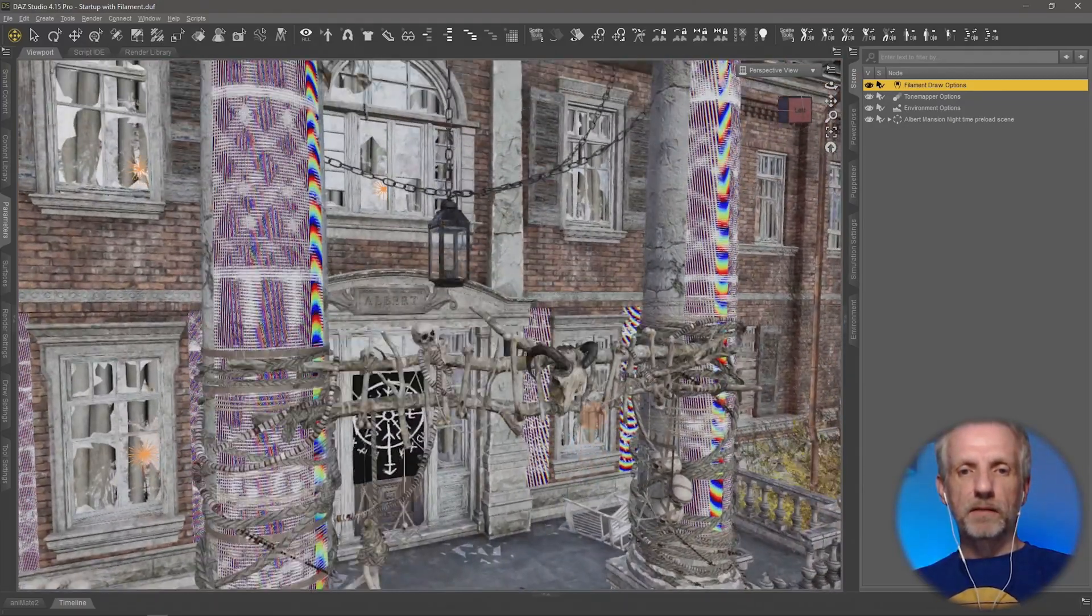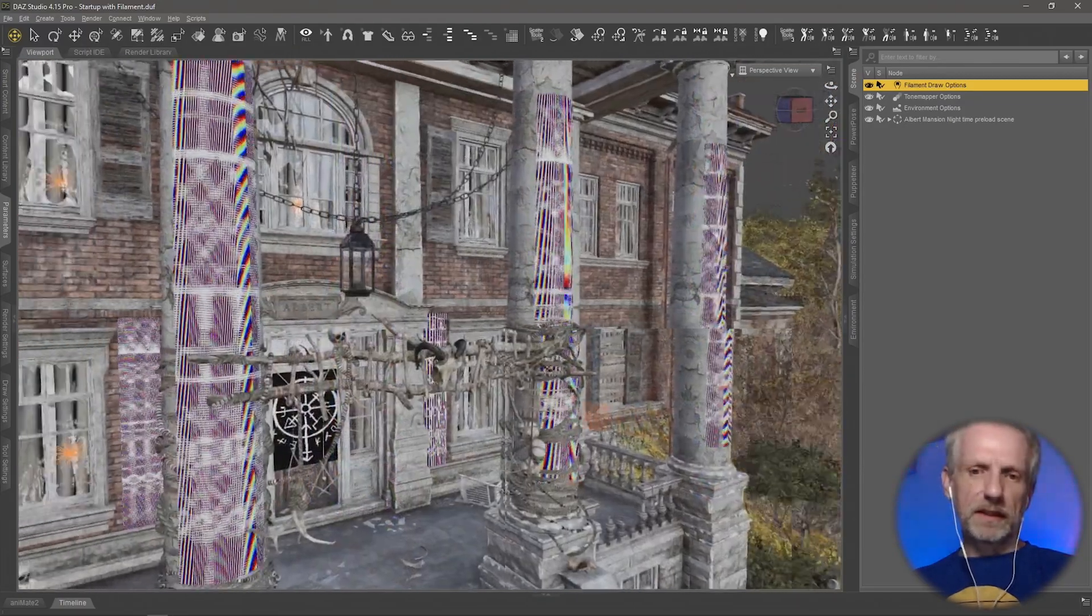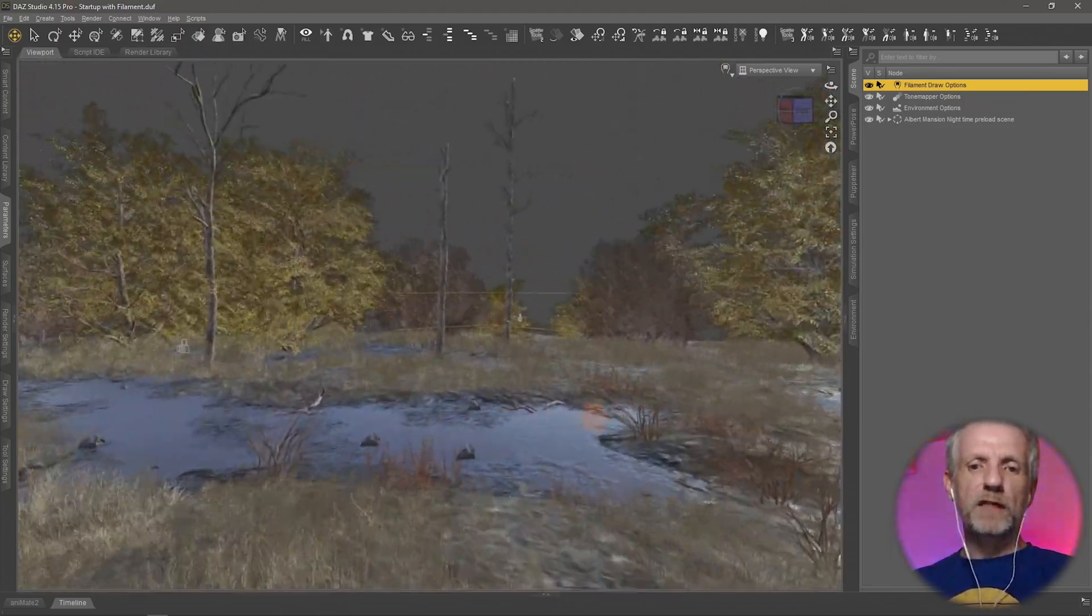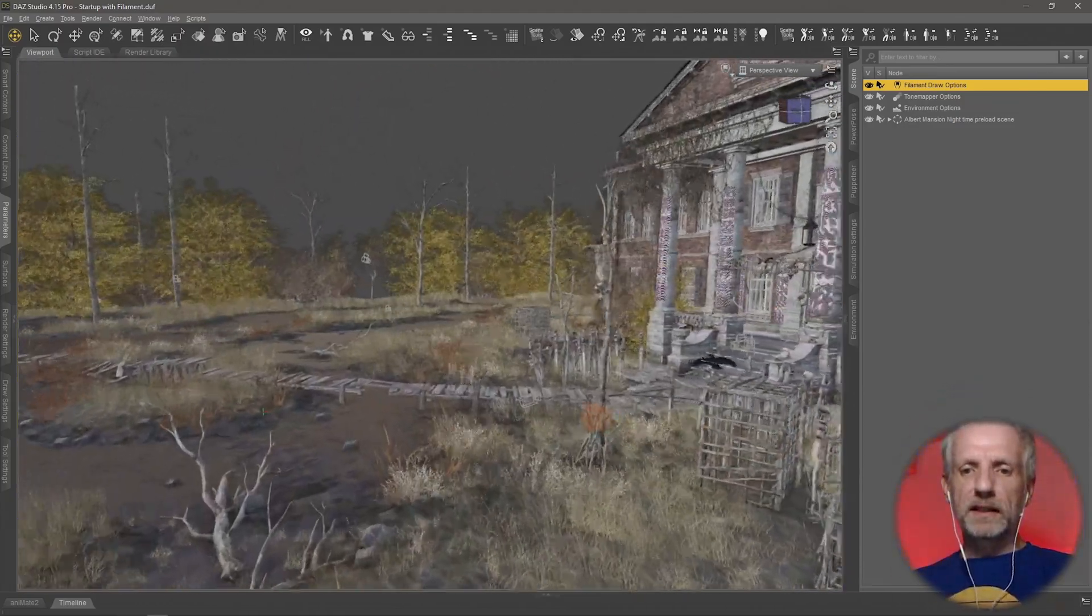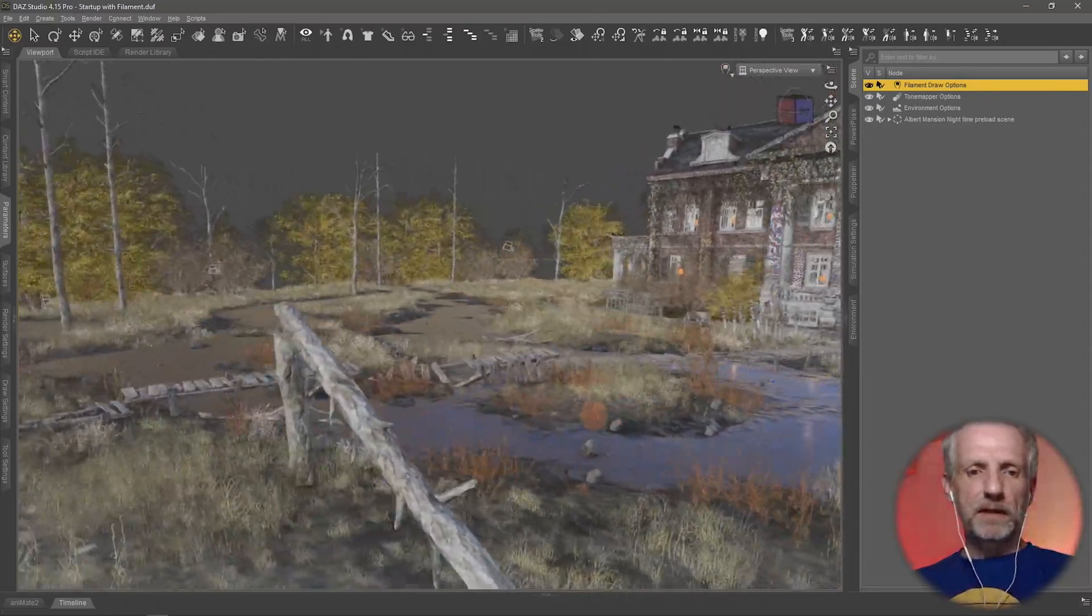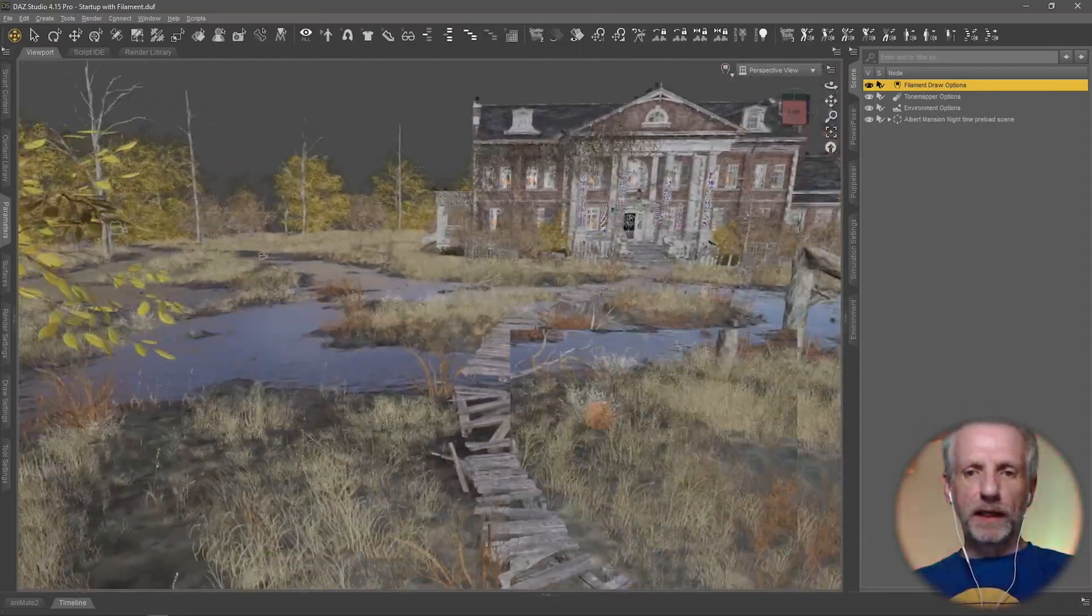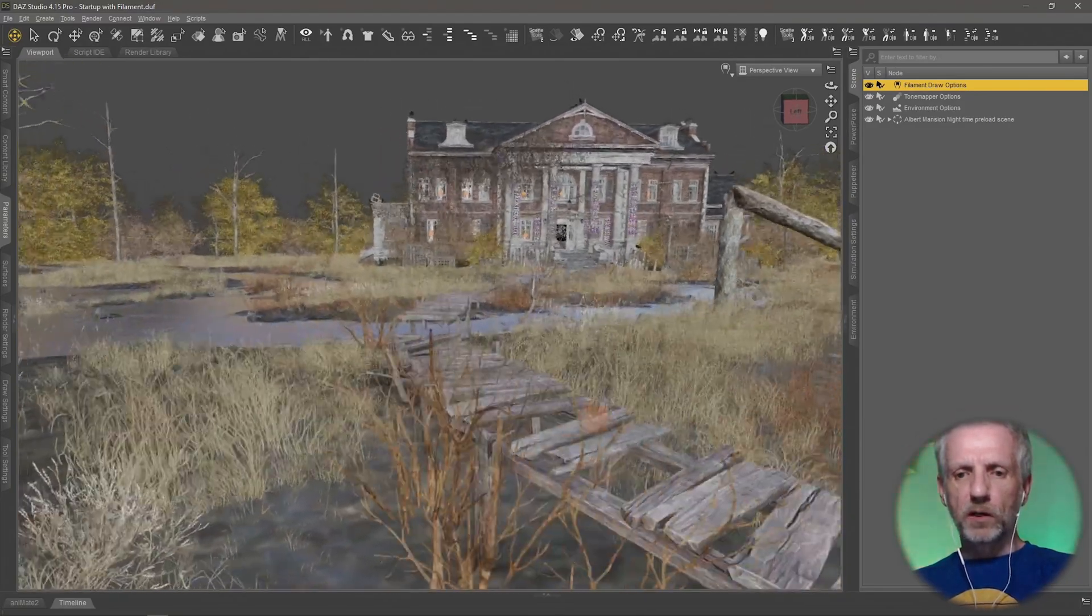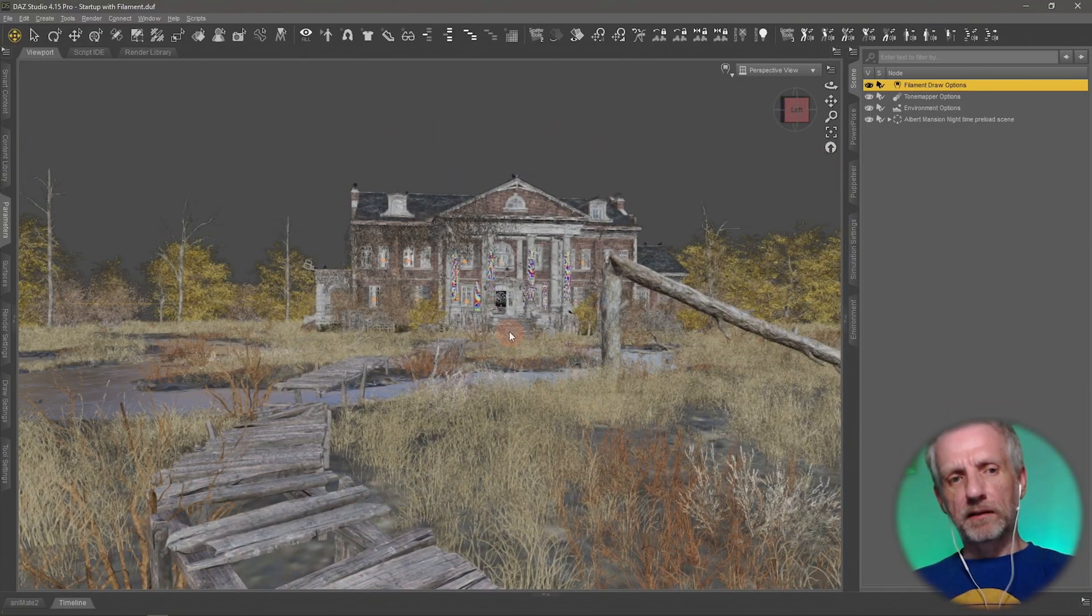Don't worry about them, that's a filament thing, maybe it's a little bit high res so let's not worry about that. They're not really there in iRay. I'm particularly keen on the path here, so I might just go and position my character somewhere along the path. But for now I just want to get the framing right.